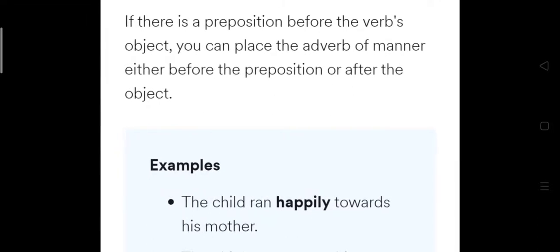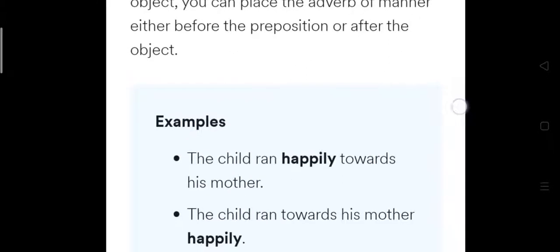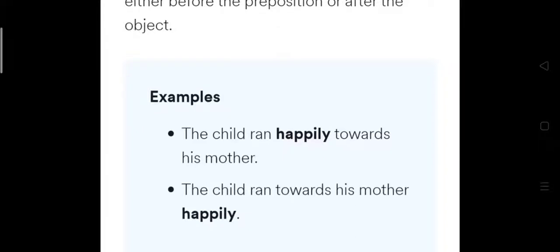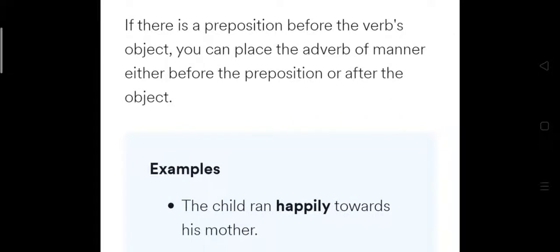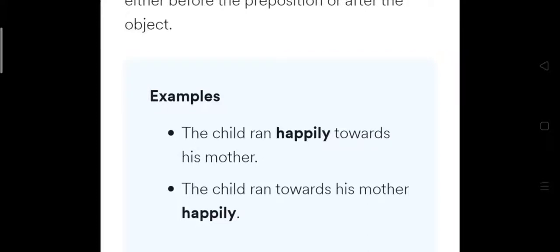If there is a preposition before the verb's object, you can place the adverb of manner either before the preposition or after the object. For example: 'The child ran happily towards his mother' — 'towards' is the preposition and 'his mother' is the object. You can say 'The child ran happily towards his mother' (before the preposition) or 'The child ran towards his mother happily' (after the object).